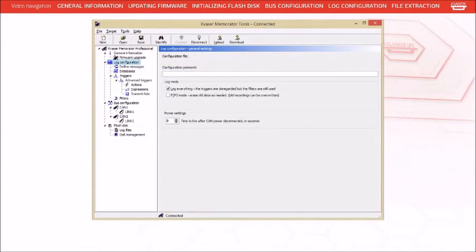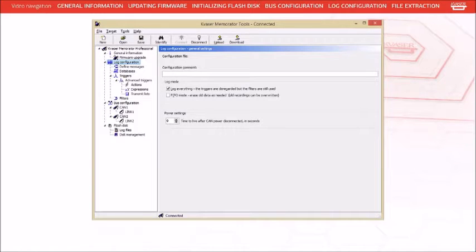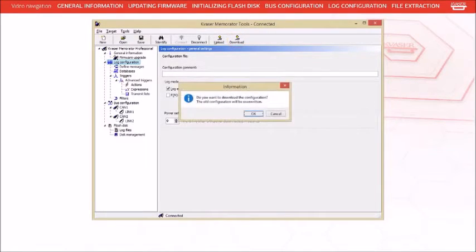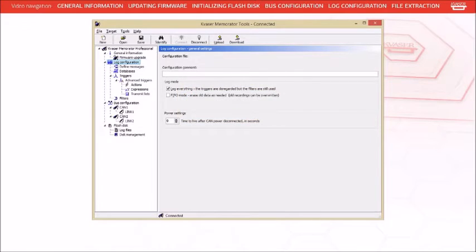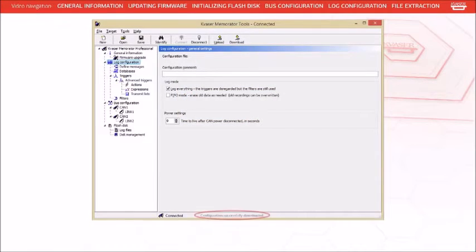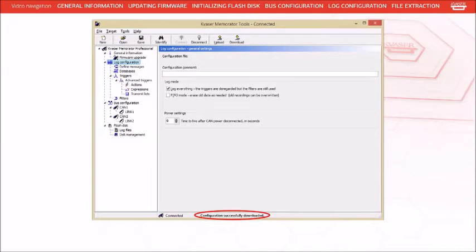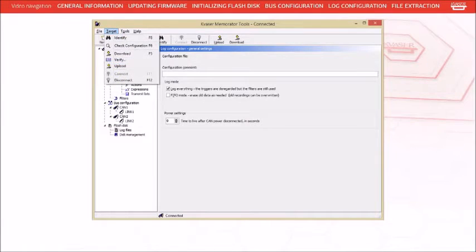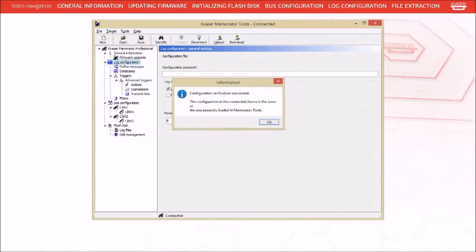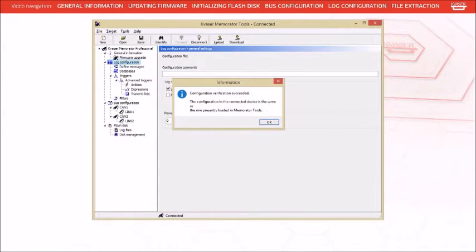To use the configuration we just created, you must download the configuration to the Memorator Pro unit. This is done by pressing the download button. A message box will appear warning that you're about to overwrite any existing configuration in the unit. Press the OK button to continue. You will be notified that the download was successful by a temporary message in the status bar. Another good habit is to verify the configuration has correctly downloaded. Select target and then select verify. This will check the configuration in the Memorator Pro against the configuration currently loaded in the setup tool. A message box will appear stating the results of the comparison.